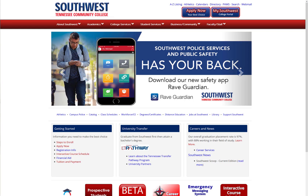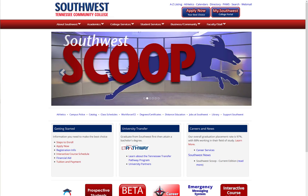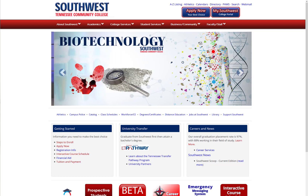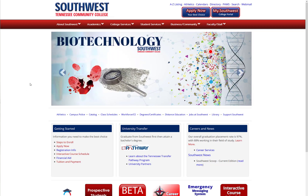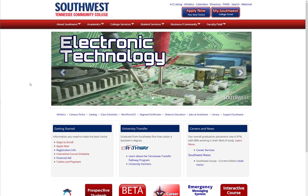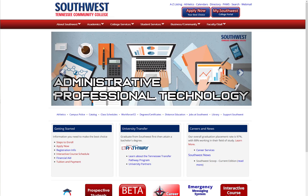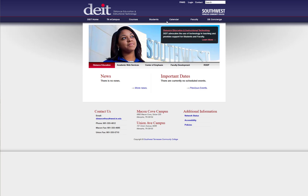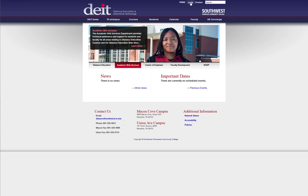This video will show you how to find your training history if you use the digital learning or distance education calendar to log in for training. To get to that calendar, from the Southwest home page, select Distance Education, and from here you will need to log in to the digital learning distance education website using your Southwest username and password.